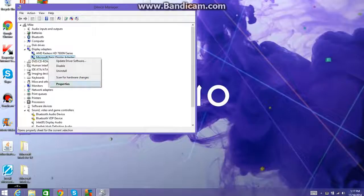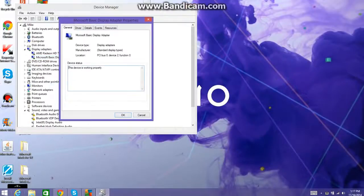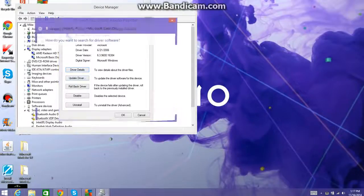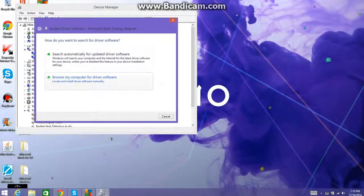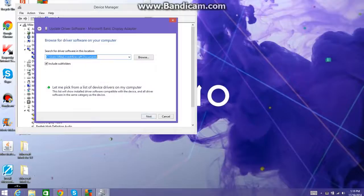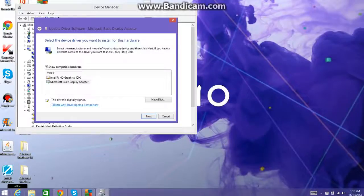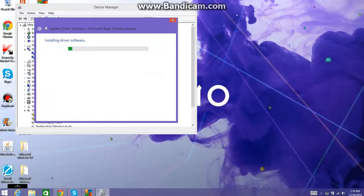Right-click it, select Properties, go to Driver, then you click Update Driver. Go to Browse My Computer for Driver Software. Then you click Let Me Pick from a List of Device Drivers on My Computer. And then you select any one, and then you click Next.